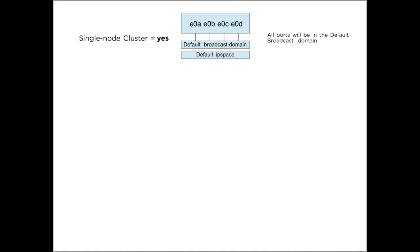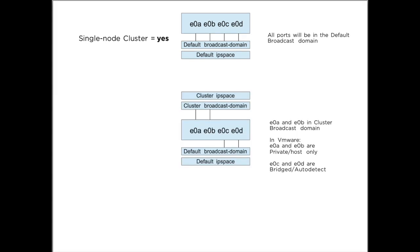But this is not a valid setup for a two-node cluster. If you add the second node, it would not be able to find any IP addresses that belong to the cluster interconnect network on the existing node. So what you need to do is first change E0A and E0B from the default broadcast domain into the cluster broadcast domain in the cluster IP space.